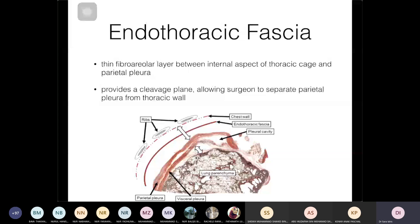The endothoracic fascia lines the internal aspect of the chest wall. It separates the parietal pleura from the chest wall, and allows easy separation of the lungs and pleura from the chest wall — for example, during a surgical approach.